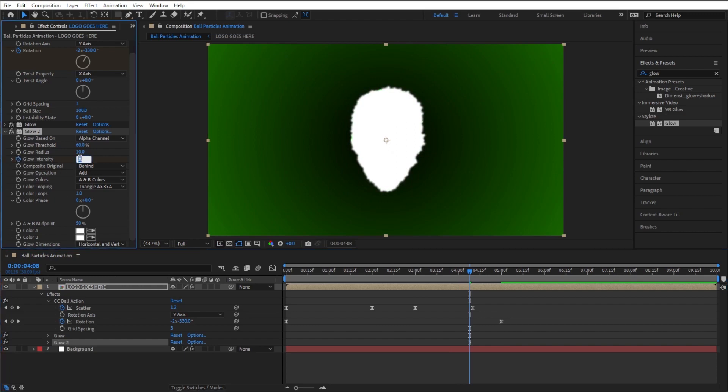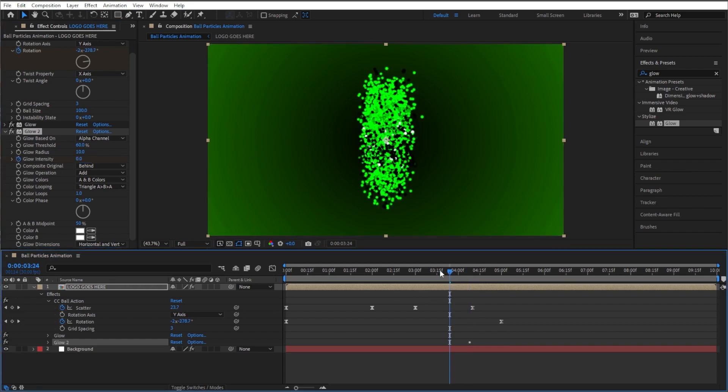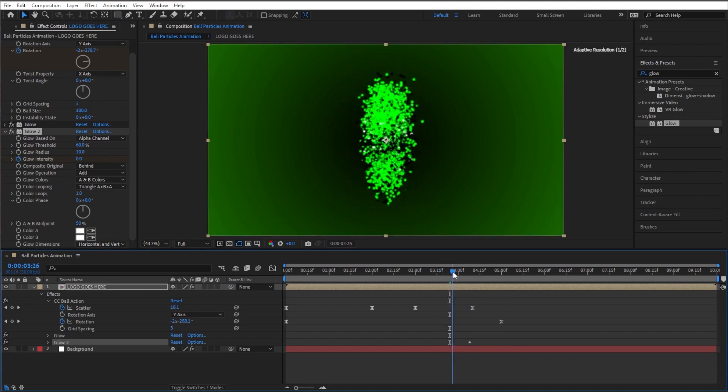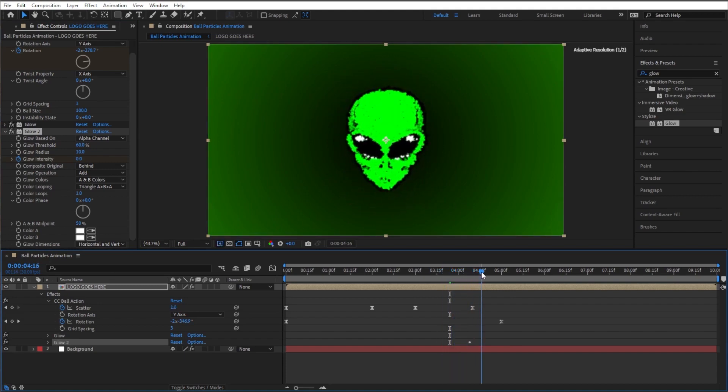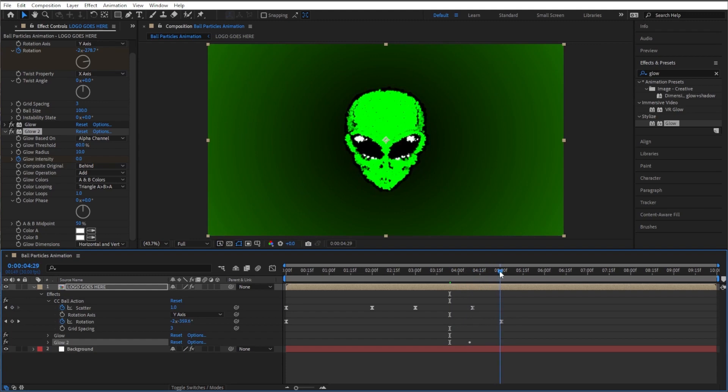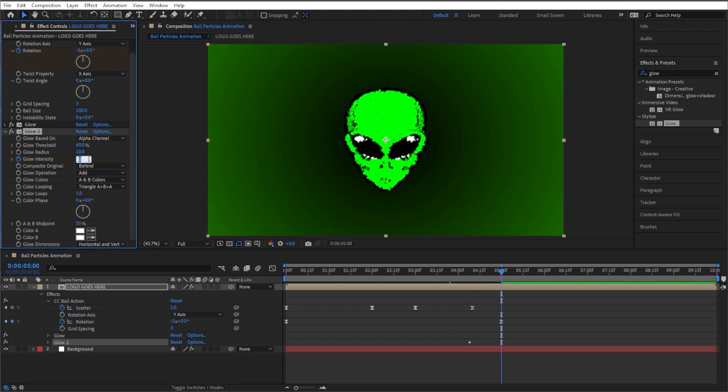Okay, so right whenever it comes to a stop here, that's when I want this glow to start turning up. So let's go to our glow intensity, hit the stop, let's make that a zero. Okay, so right now that glow is not happening. And then let's make that glow turn all the way up while it's still rotating. So let's go from zero to five, how's that look.